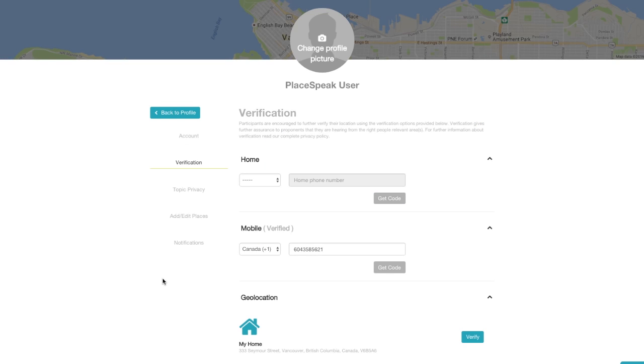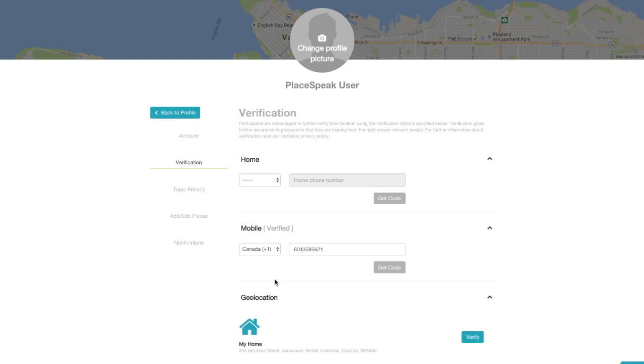This is where you can verify your home phone, mobile phone, and geolocation. You can then repeat this step for each of your places.